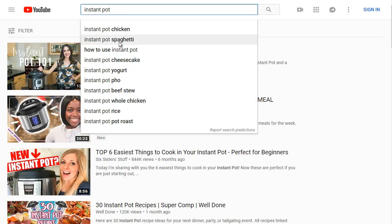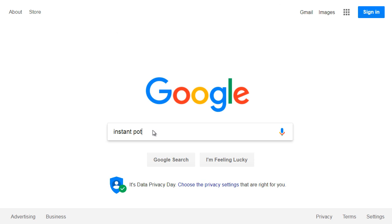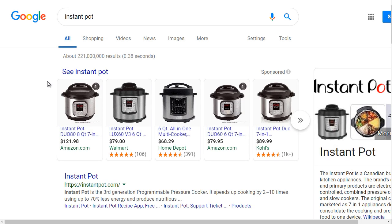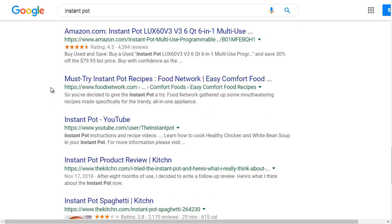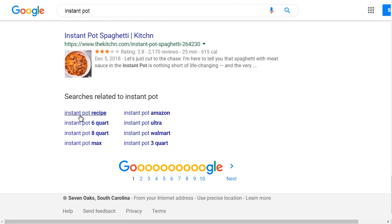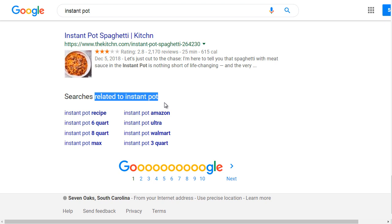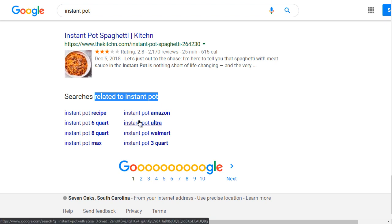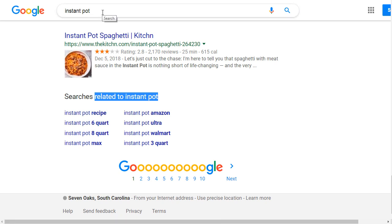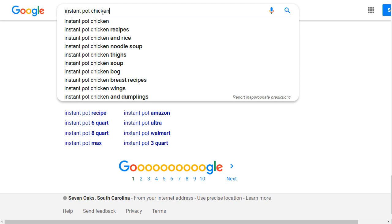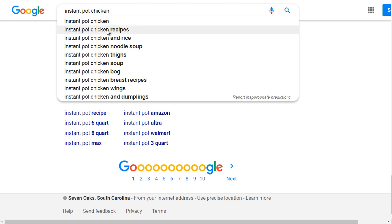Another place to find Google suggested keyword terms is to scroll all the way down to the bottom of the search results page. There you'll find 'searches related to instant pot' — for example, people are looking to buy instant pot on Amazon. Let's type in 'instant pot chicken' and see what else we get. When you type that in, it gives you a more detailed view of other related keywords.